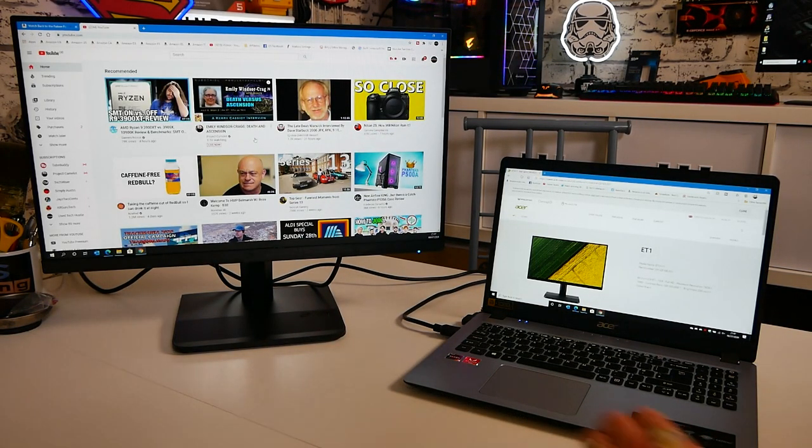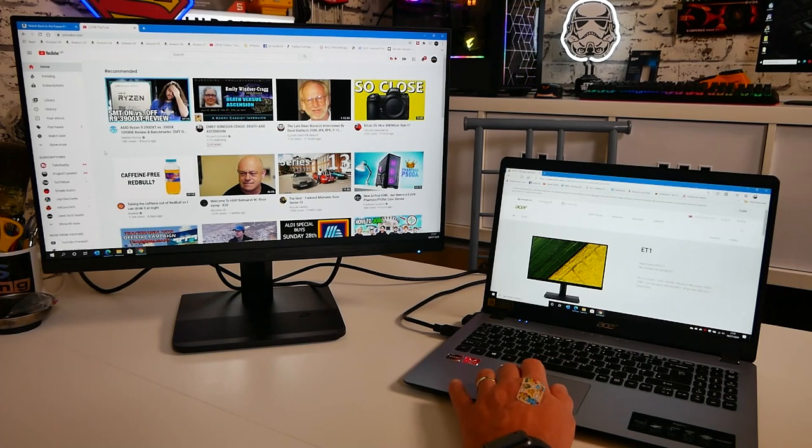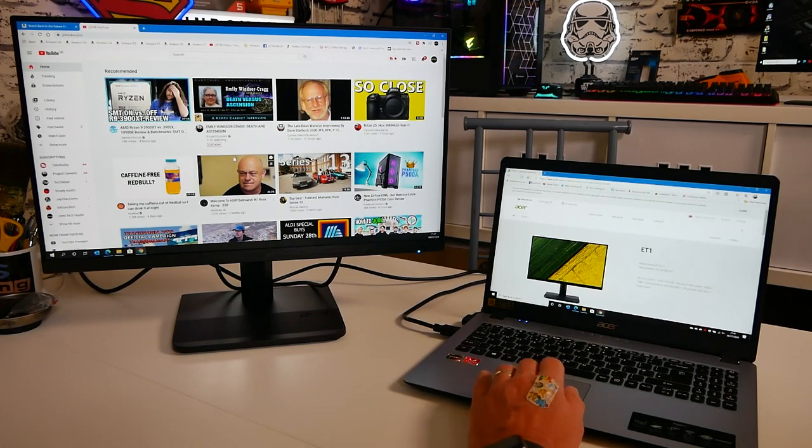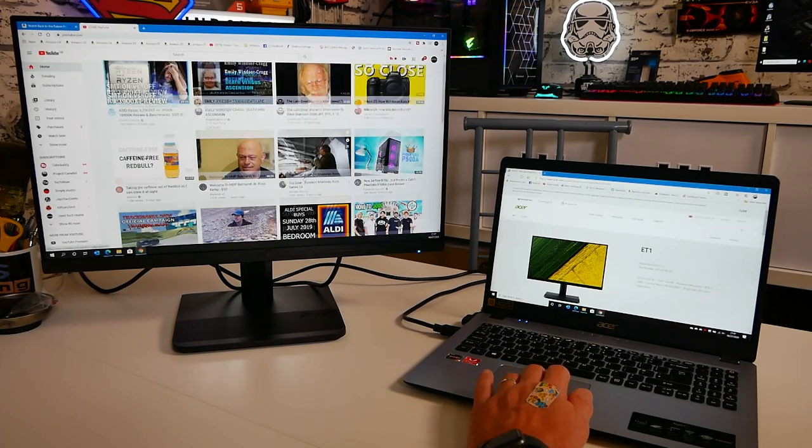So I can have my productivity, maybe a spreadsheet, that kind of thing on the laptop, but have something else in the background.